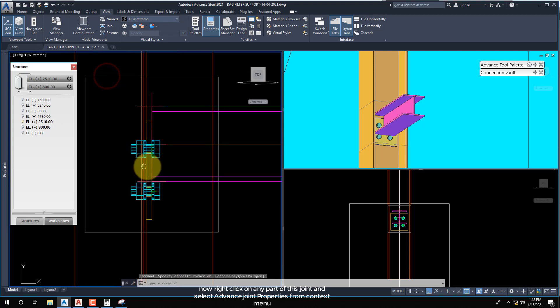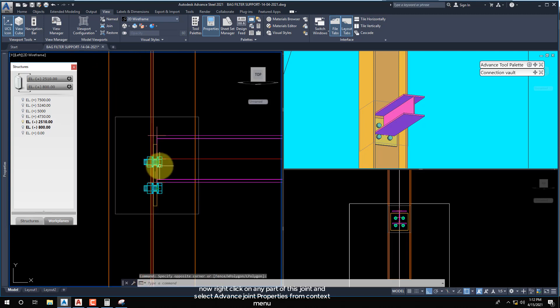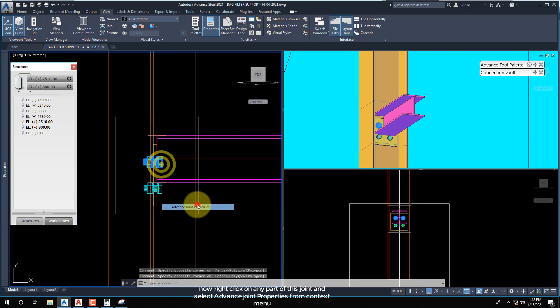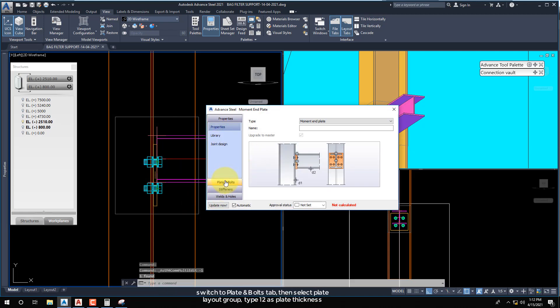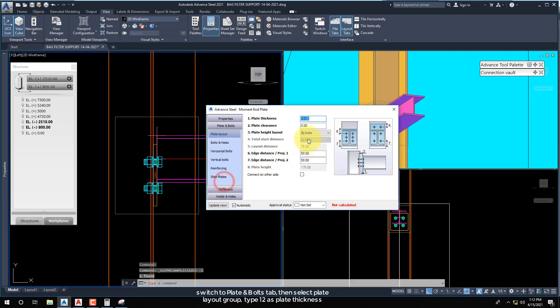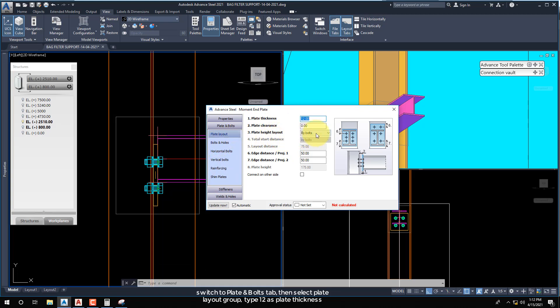Now right-click on any part of this joint and select Advanced Joint Properties from the context menu. Switch to the Plate and Bolts tab, then select the Plate Layout Group and type 12 as the Plate Thickness.